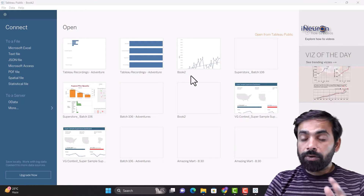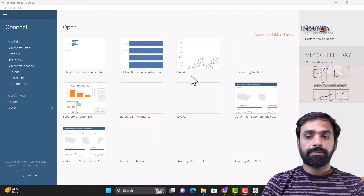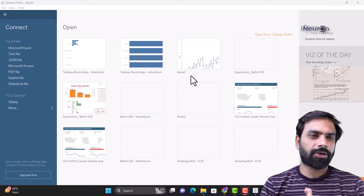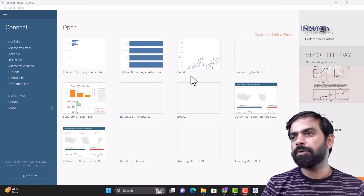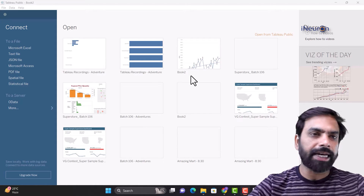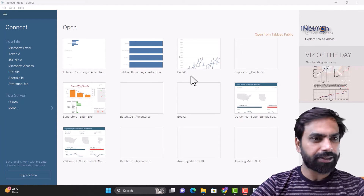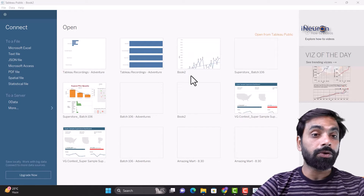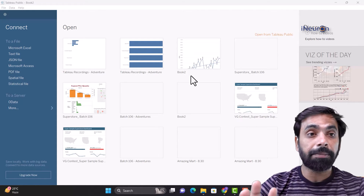Hi guys, till now we have seen data modeling in Tableau. We have already seen what are the various kinds of charts in Tableau. We have seen Show Me, we have seen what pages and filters can do for us. We'll come back to pages and filters in a while, but right now it's time for us to move on to the next important thing in Tableau, which is marks.